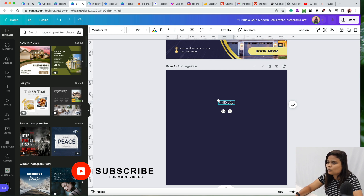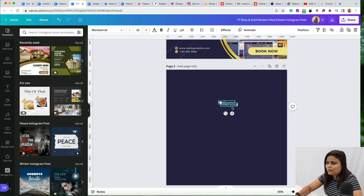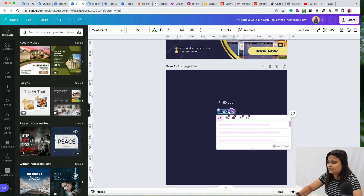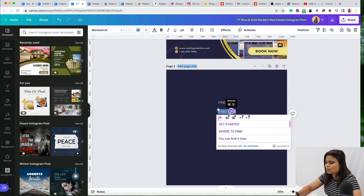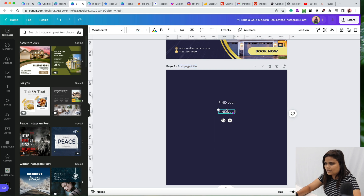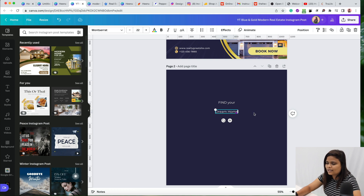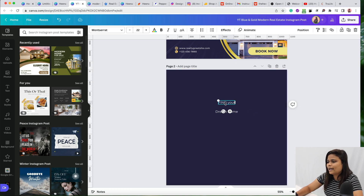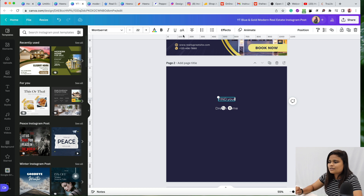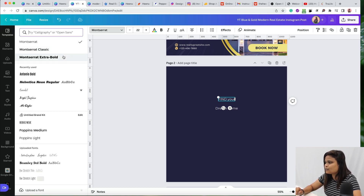Press Command+D or Ctrl+D on Windows to duplicate the text box. Now let's add the other text which is 'Dream Home.' So write 'Dream Home' like this. We have now added both text elements.